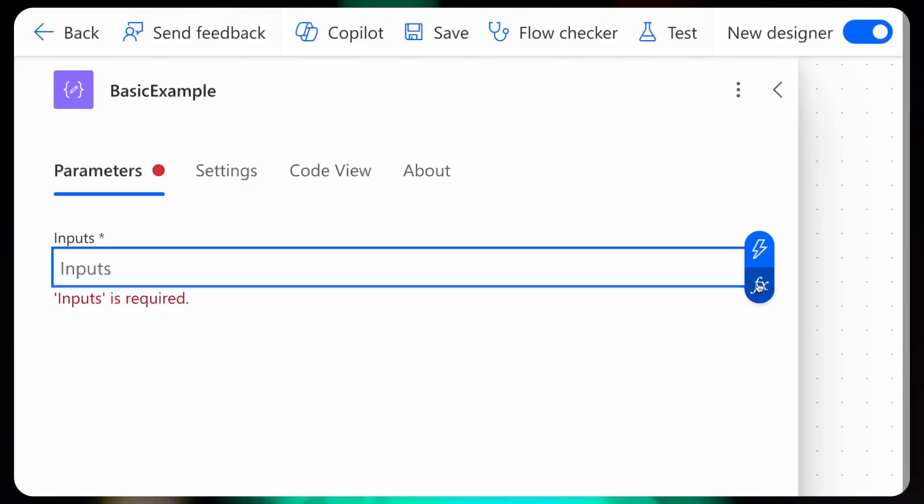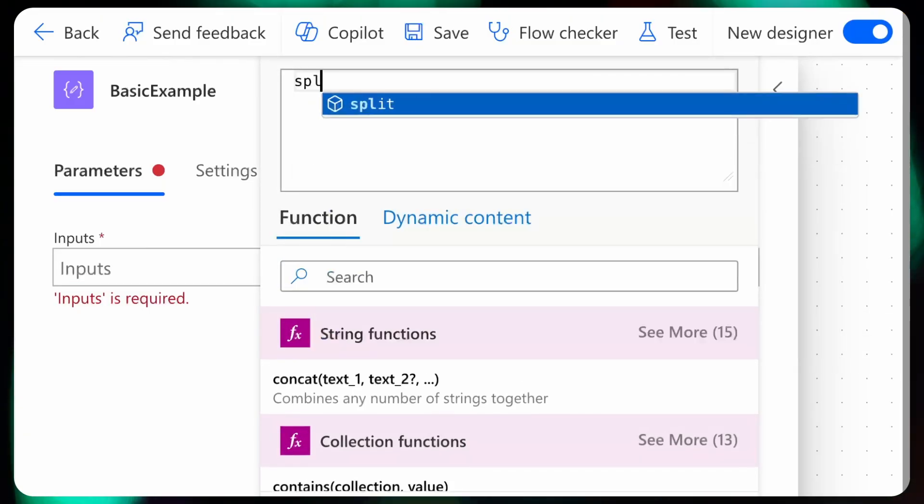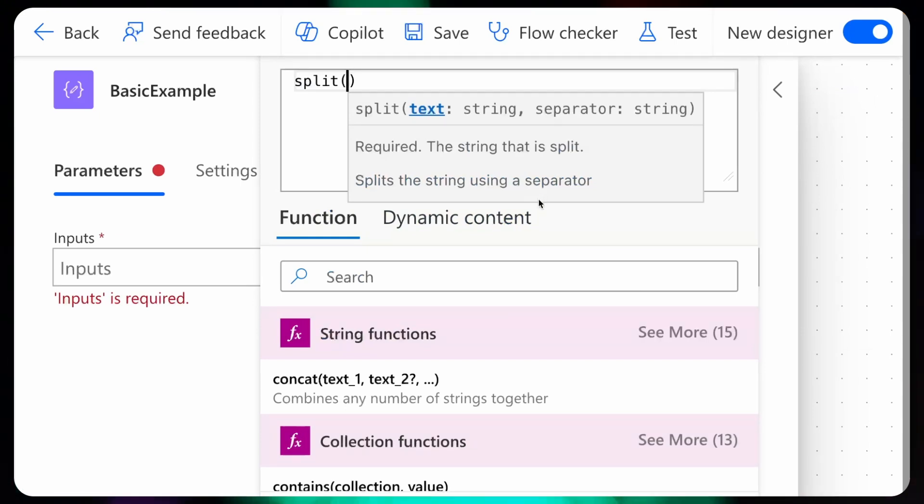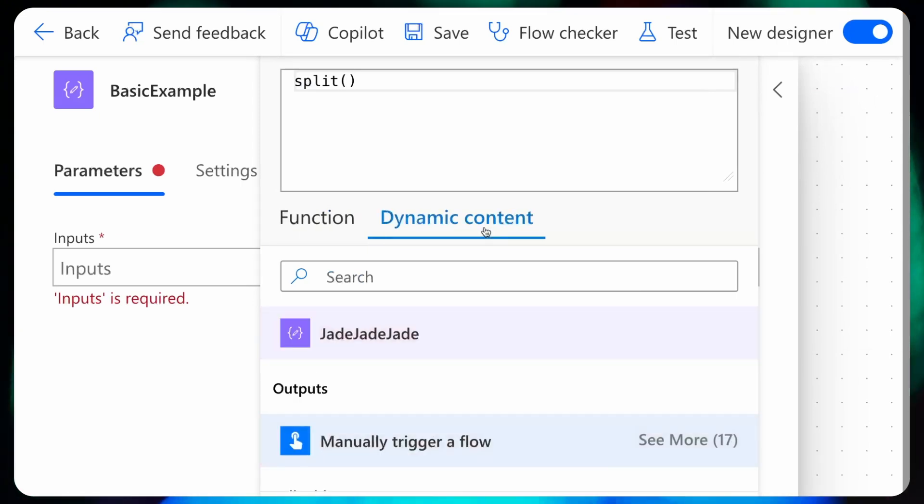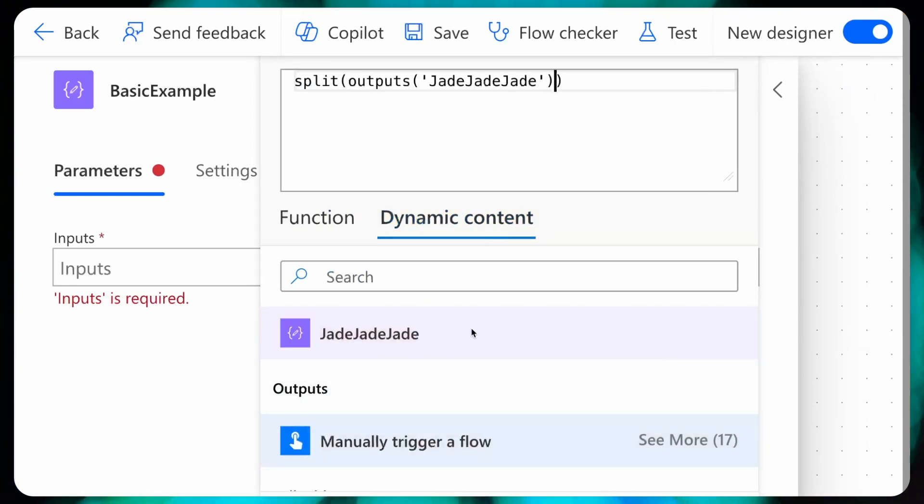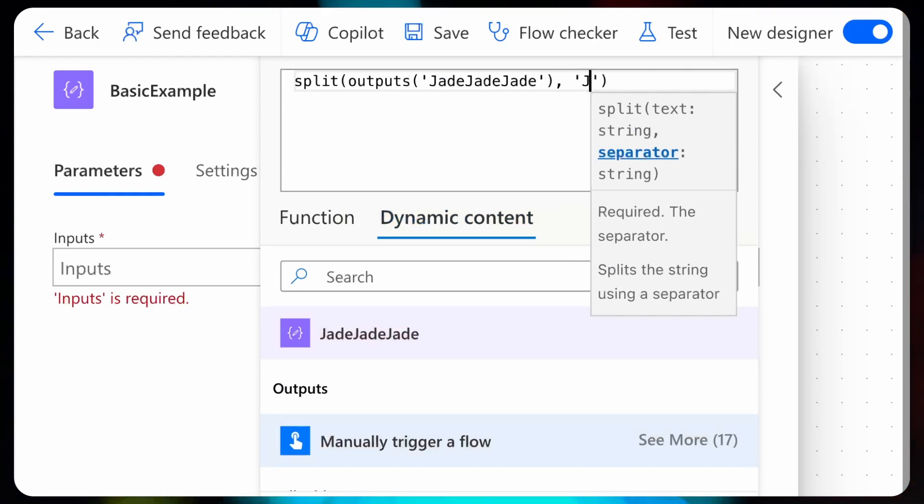To use it, just find an fx button, then type split and opening parentheses. Inside the parentheses, select the dynamic value that contains the text you want to split and the separator.